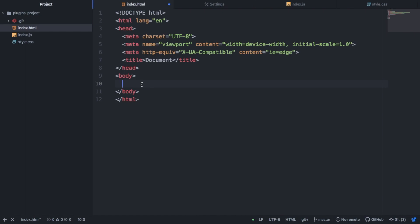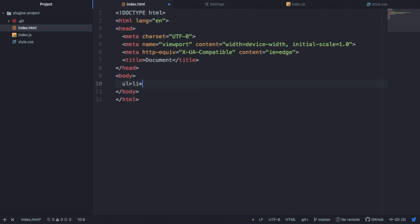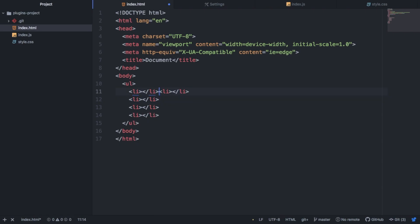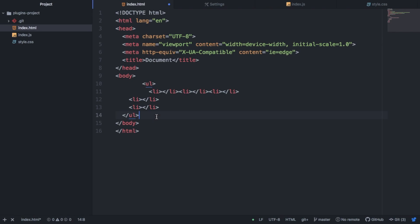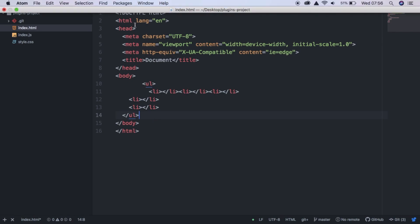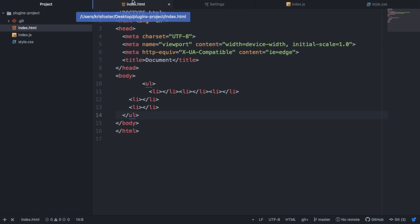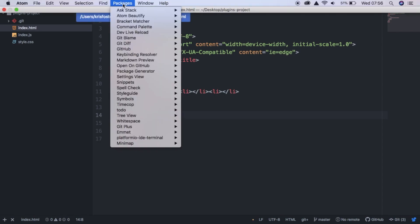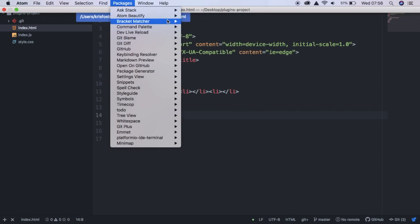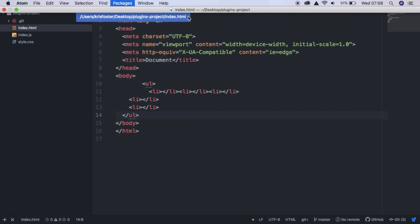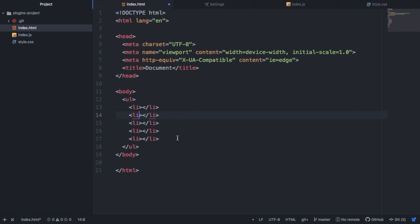So if here we again create a ul with child element of li times 5. But we put all these li's on the same line and we mess up our indentation and all this just looks very messy. And you could go back and just fix this manually or you could use the Atom Beautify package. So if we save this and go to Atom Beautify and tell it to beautify, then you can see it will clean all this up for us.